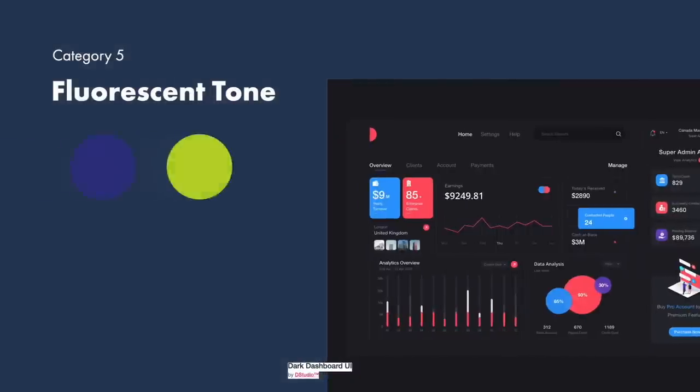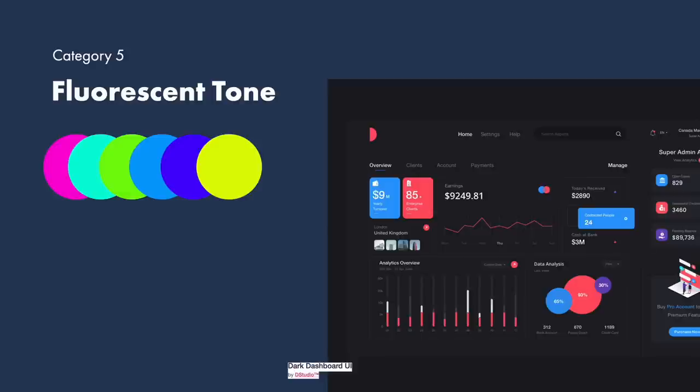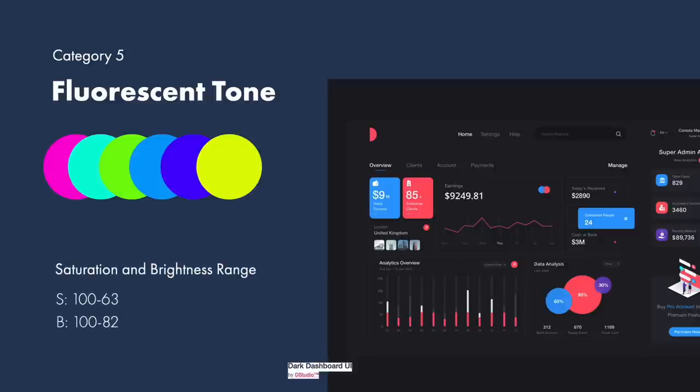Category 5 fluorescent tones. Sometimes called neon tones. Fluorescence is a result of photoluminescence. Phosphorescent color emits light when excited by visible or ultraviolet light. In the physical world, this is created by neon tubing in which light is projected through or ultraviolet reactant paint colors. But in the digital world, we can get a similar effect by applying very bright and highly saturated colors to our designs. We create these by increasing the brightness and the tone. The ideal saturation and brightness range to create fluorescent tone color palettes is a saturation between 100 and 63 and a brightness between 100 and 82.